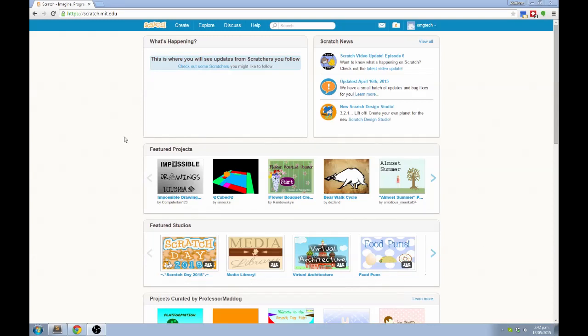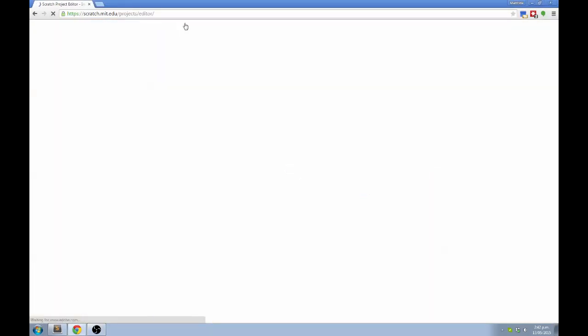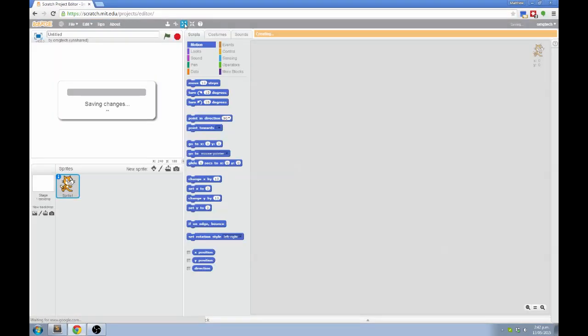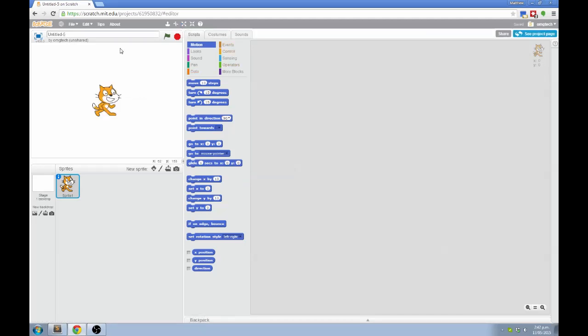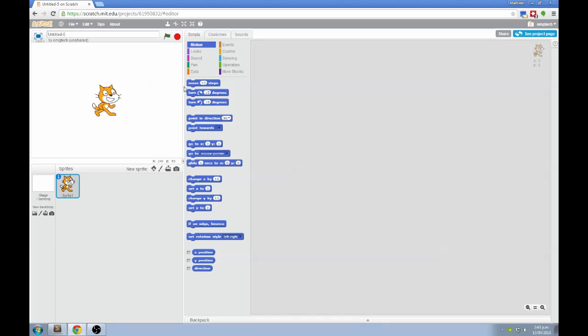This is the Scratch website. You click on Create at the top to get started. This brings you to the Scratch editor, which has lots of different parts. Over here is called the Stage, and it's the actual screen of your game. Down below is a list of all of the sprites in your game. Sprites are like characters or game objects. In the middle are all the instructions that you can give to the sprites, and over on the right hand side is where you put the instructions together to tell the sprites what to do.